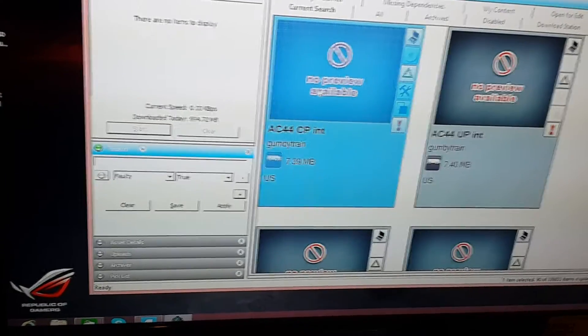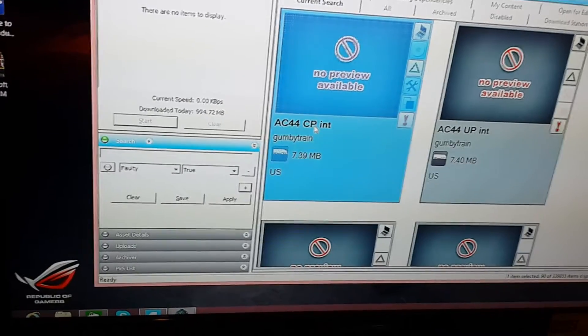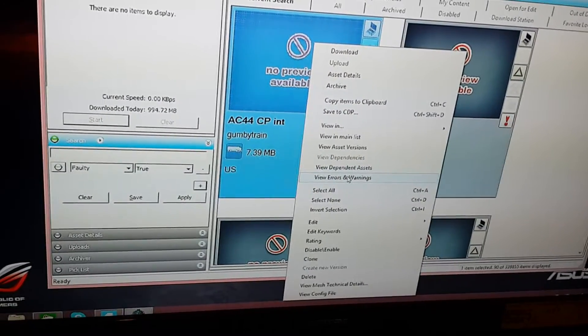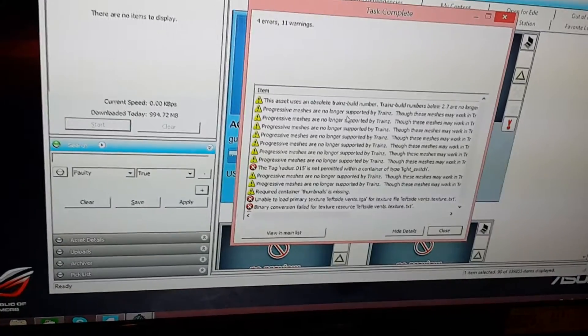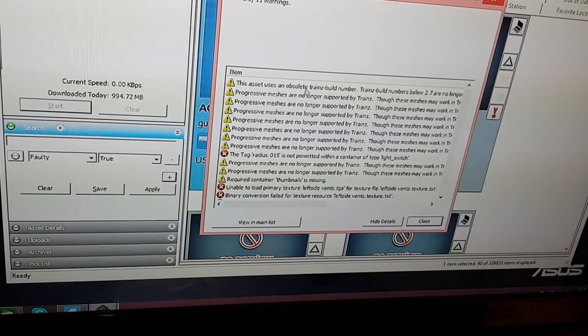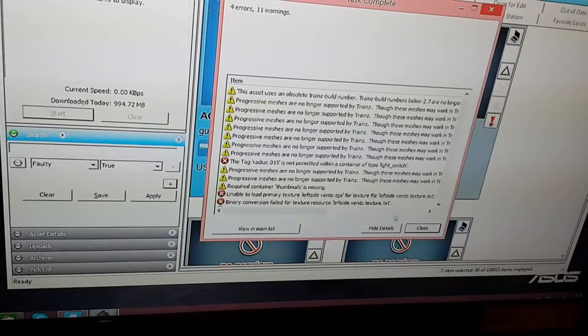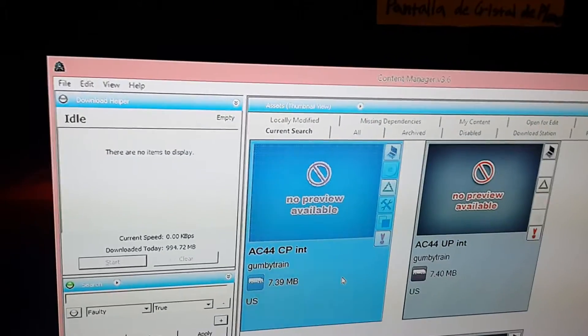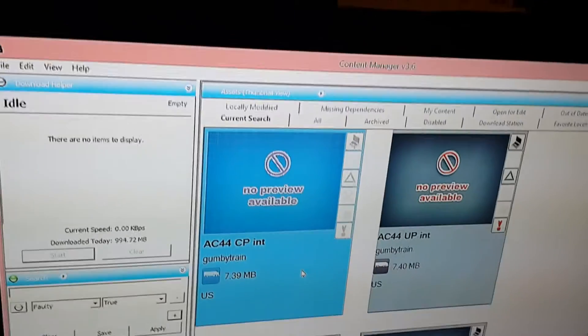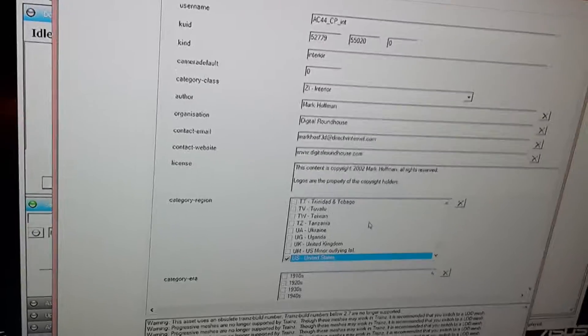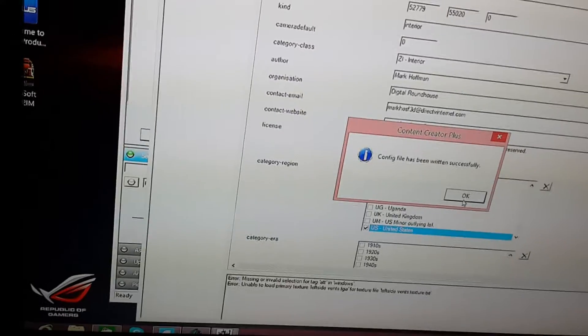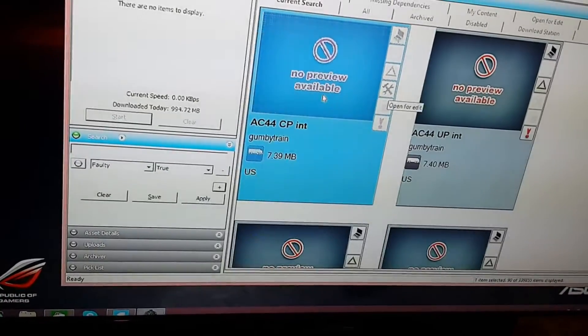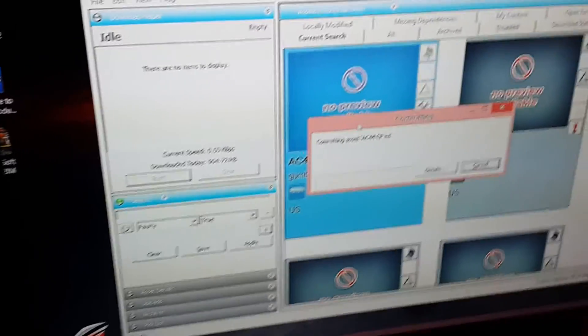First is the AC44 CP interior, a cab for the AC44 locomotive, but I don't use that locomotive anymore so I don't really need this. One of the errors is this asset using an obsolete trains build number. To fix that, all you have to do is edit it in Content Creator Plus. You don't really have to change anything about it, you just open it and save it, then commit it. That'll get rid of the obsolete trains build problem.